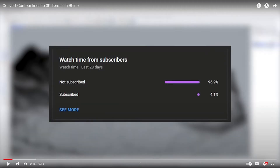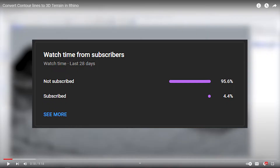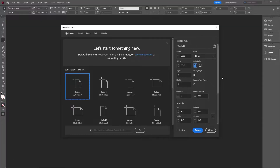From the last video we were at 4.1% subscribed, this time we're at 4.4 — that's a huge improvement. Let's get that to five. We're going to start by creating our page layout.